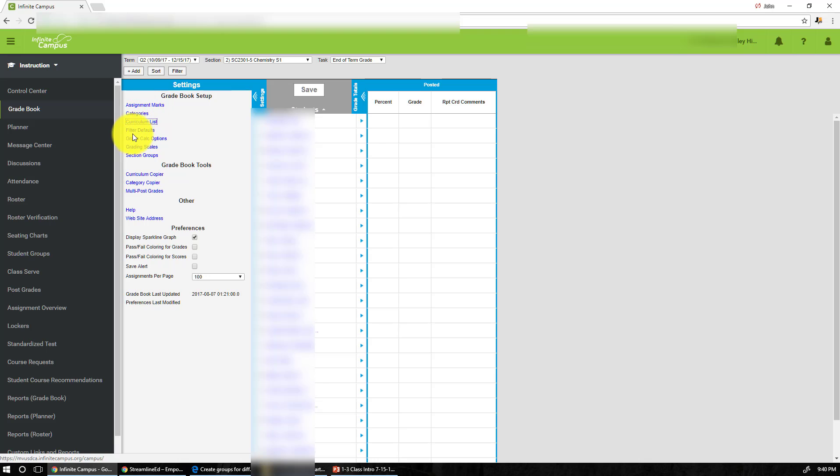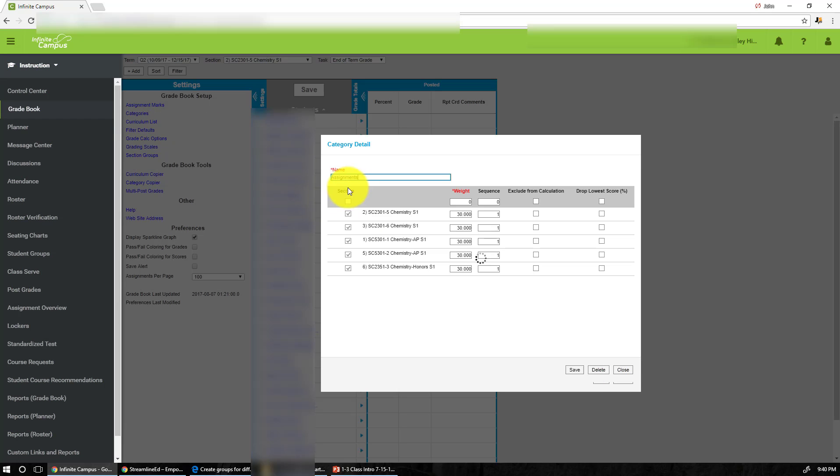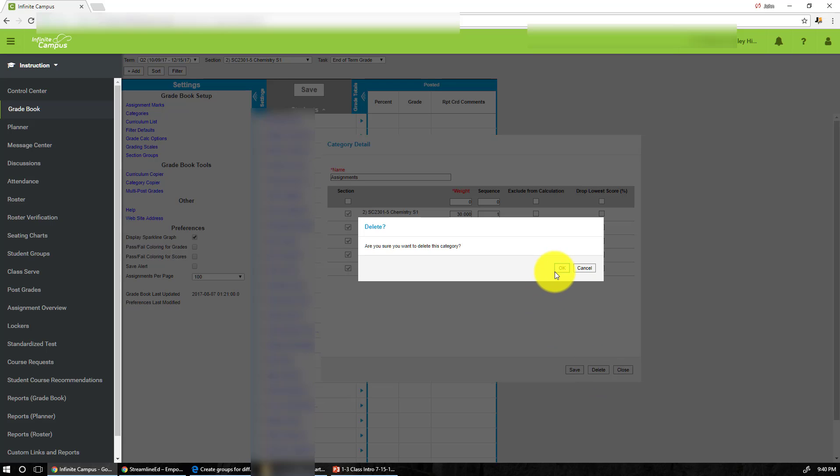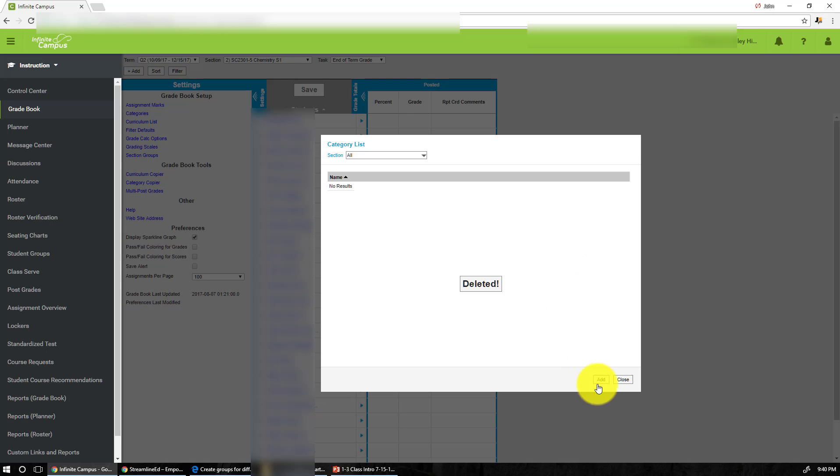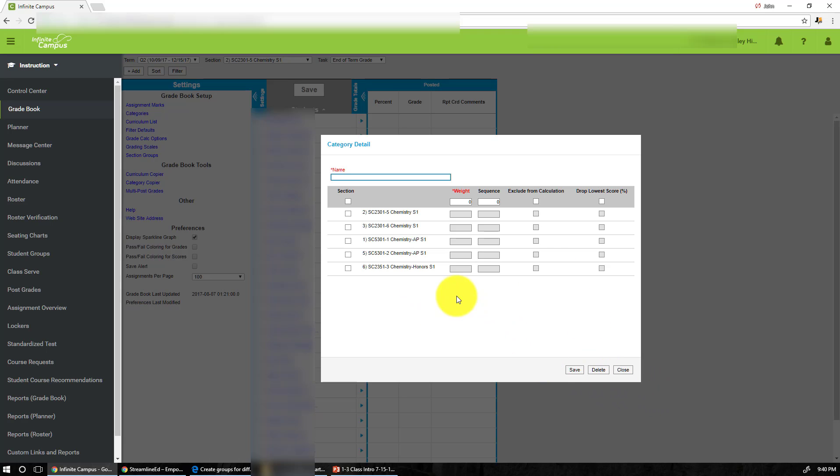So the first thing you need to do is click on category, which is directly from the settings. Click on category and you'll notice I already created a category. Let me delete that category first for you. So now assume that we start from the very beginning.